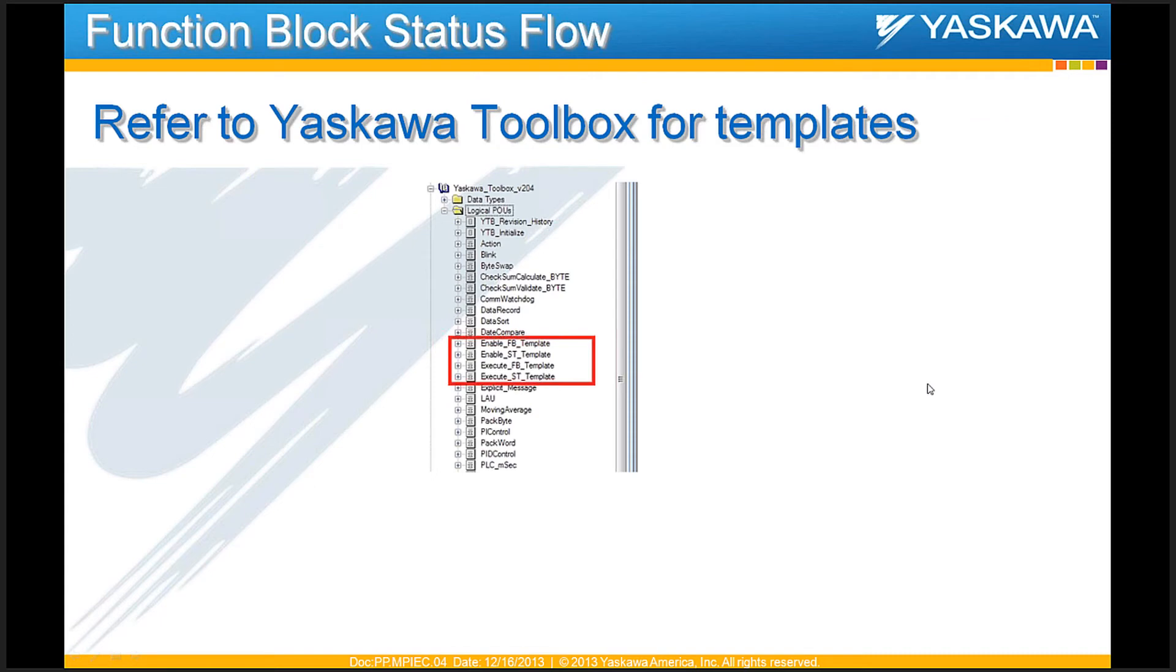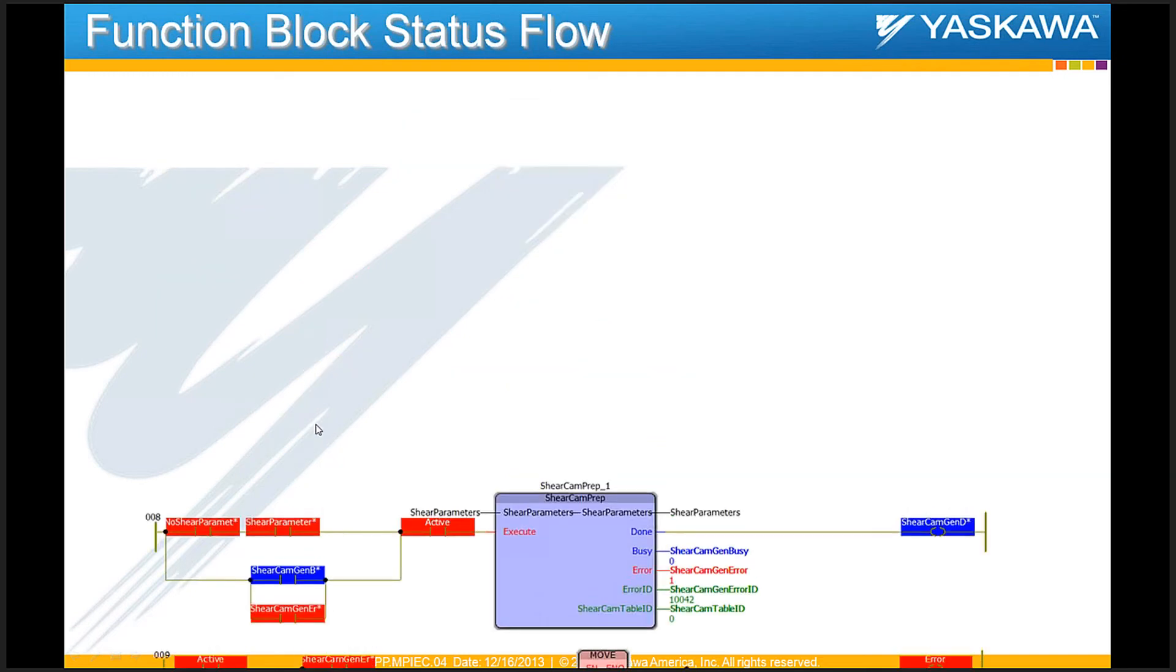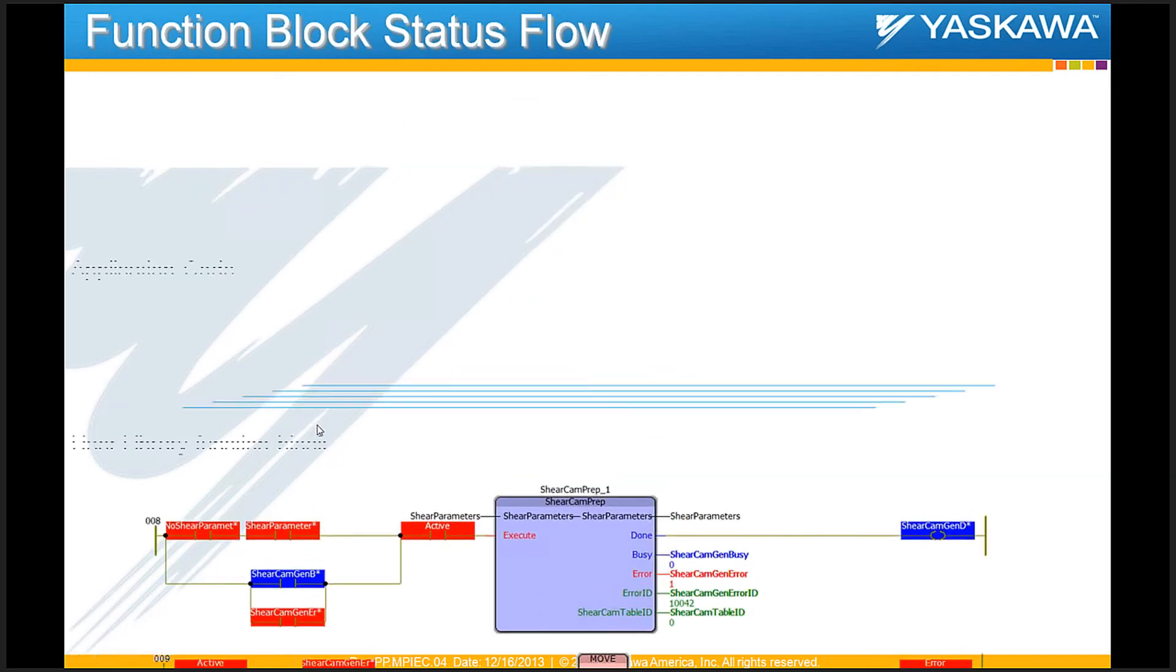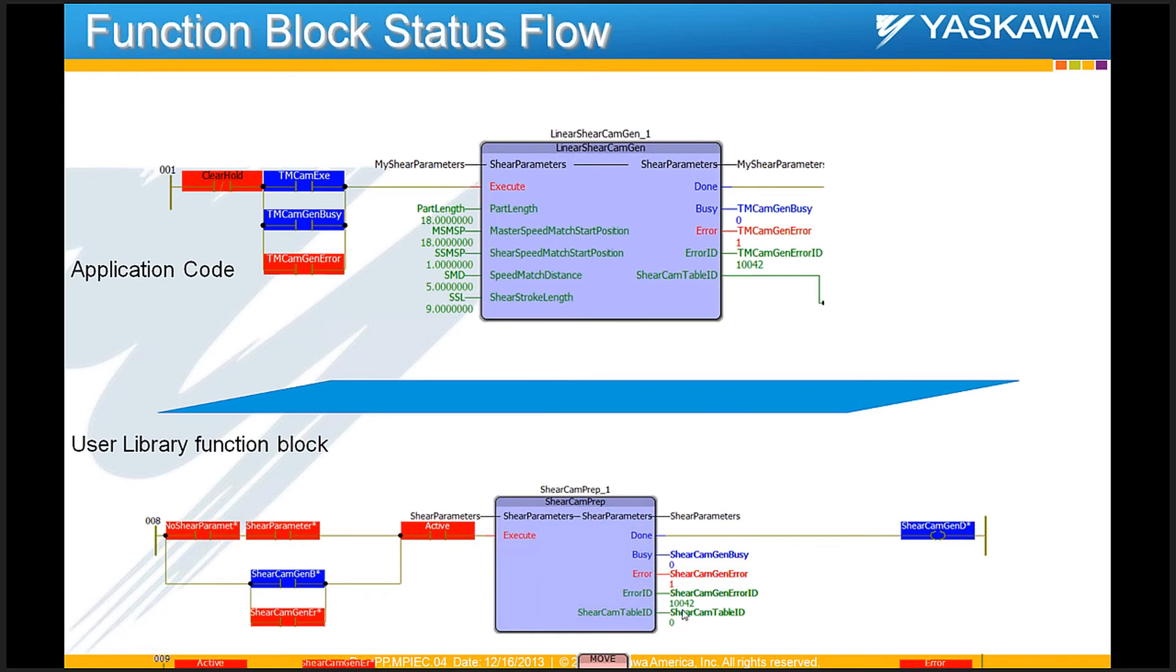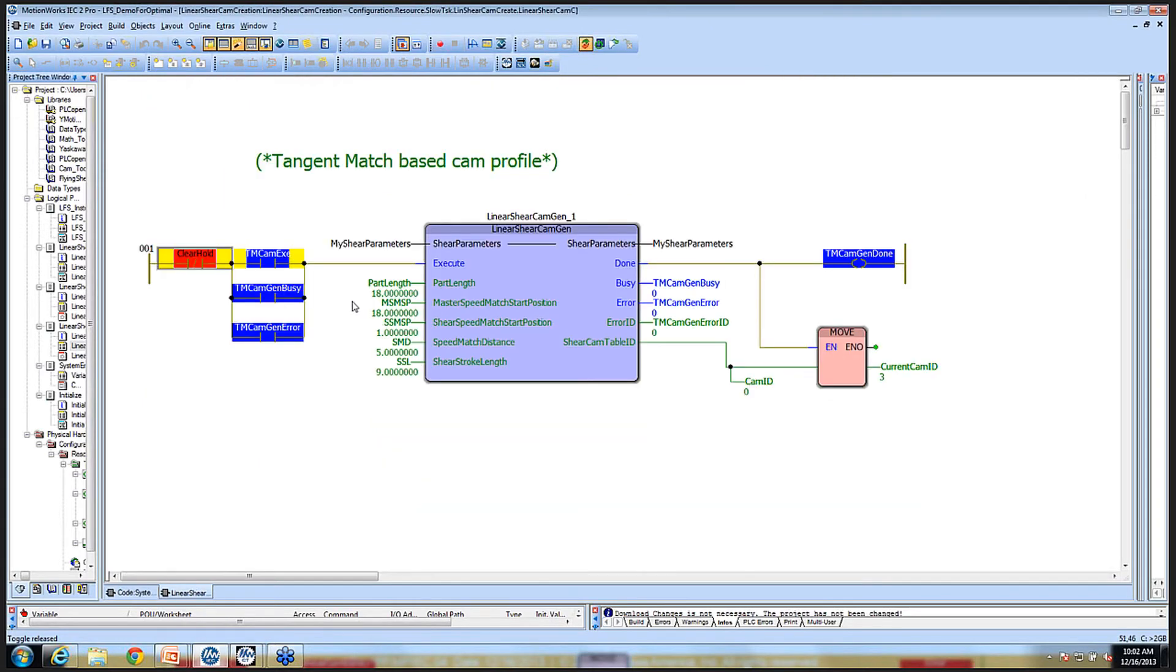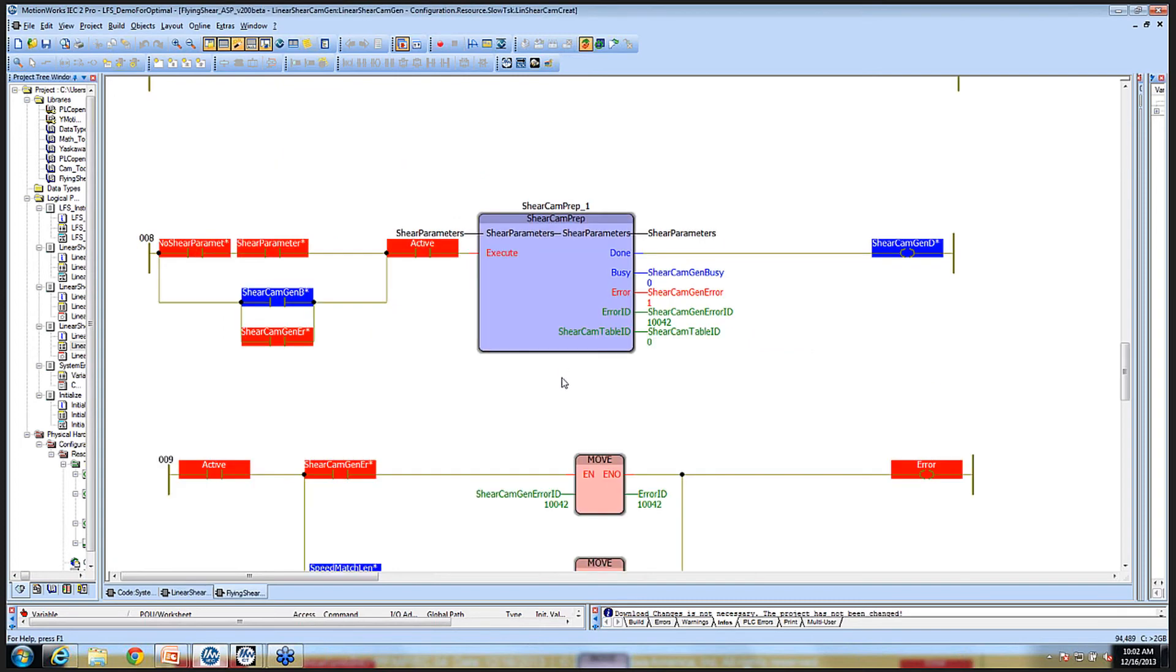Again, please refer to Yaskawa toolbox for some of these templates. And if you look at these templates, there are templates for both enable type function blocks and execute type function blocks, both in ladder logic and in structured text format. And so I'm going to demonstrate how you can have this error ID move up into your application code that can basically be used to monitor on your HMI. Here, for example, I have again, I've programmed it such that these inputs are not valid. So if I fire this block, I do get an error ID.